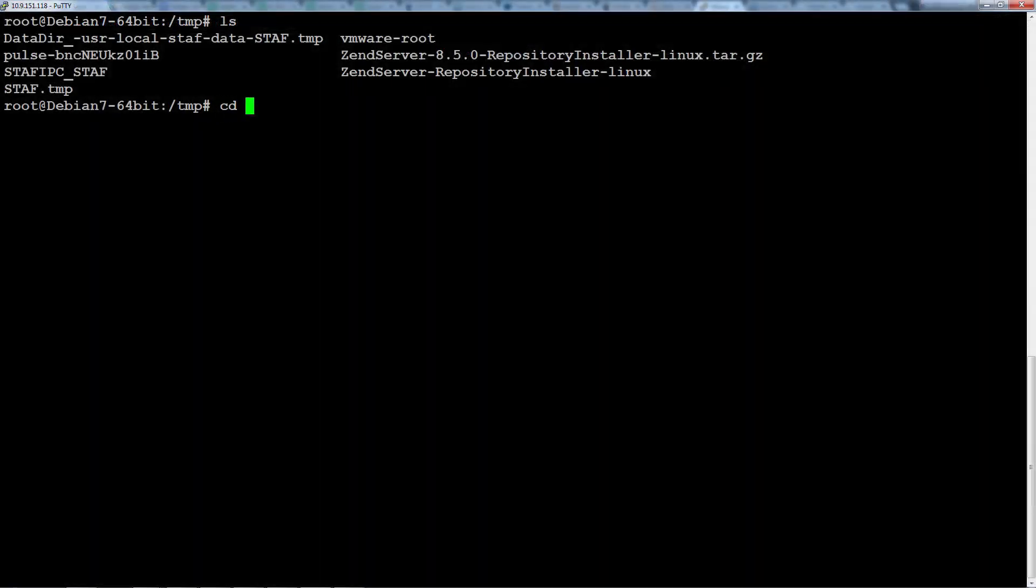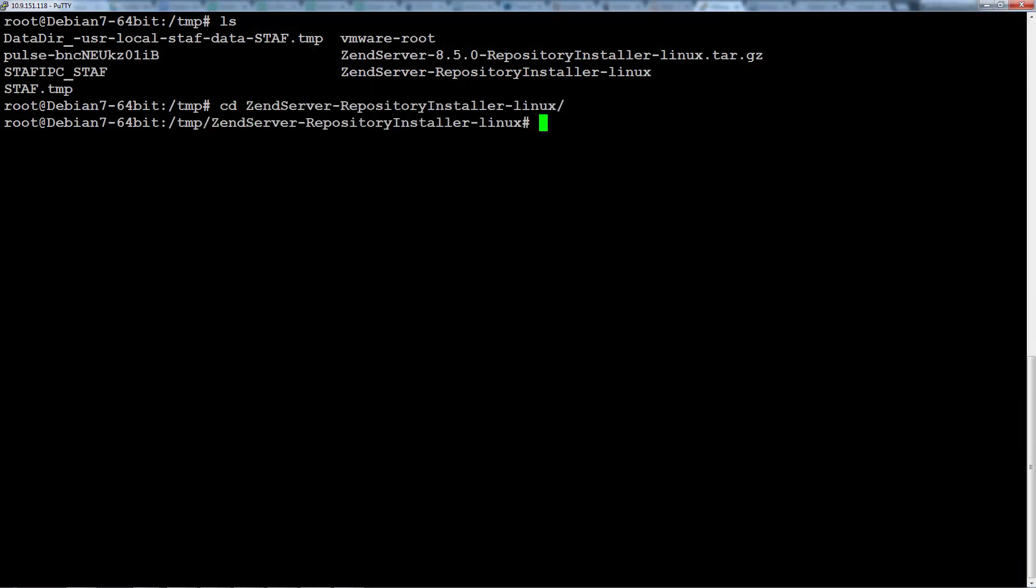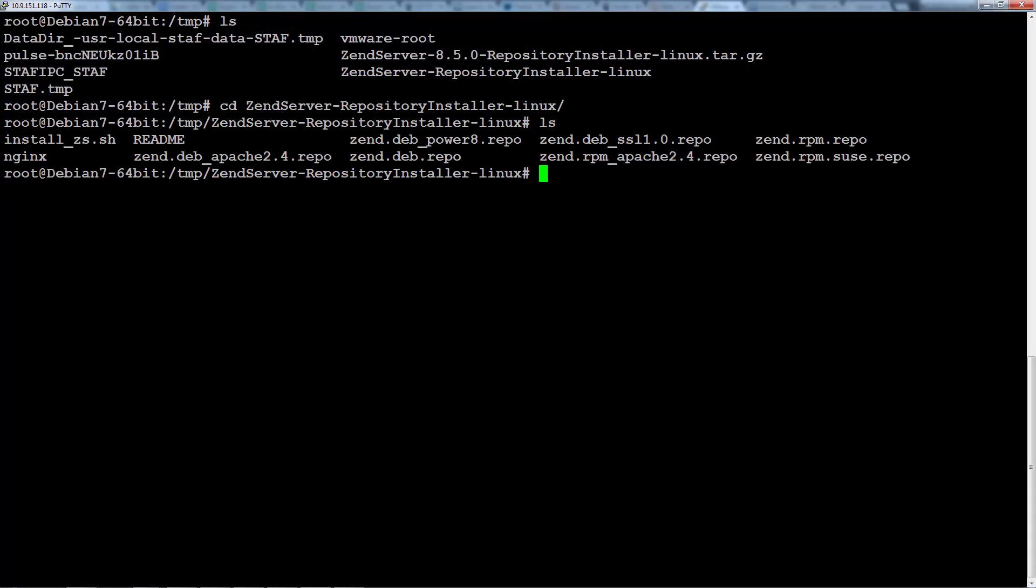After downloading the targz file and decompressing it, all you have to do is run the script command. At the end of the command there are two additional parameters that I'm going to add. First is the PHP version I want to install. Zend Server 8.5 supports both PHP 5.5 and 5.6, and the second is the web server I want installed. In this case I'm going to specify NGINX.